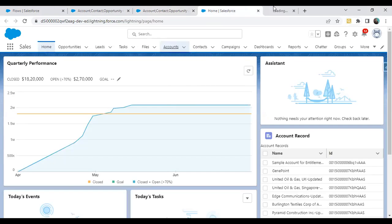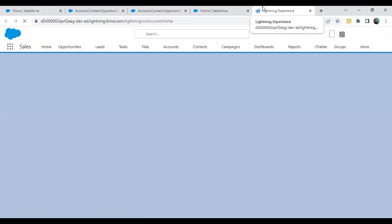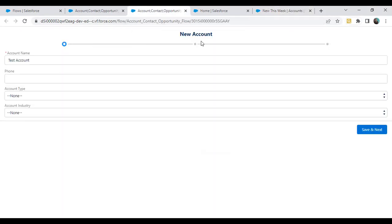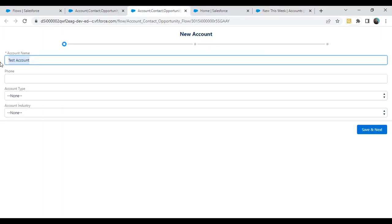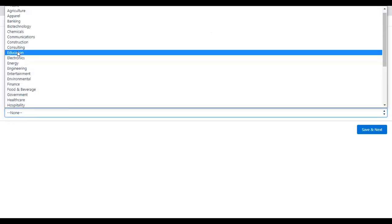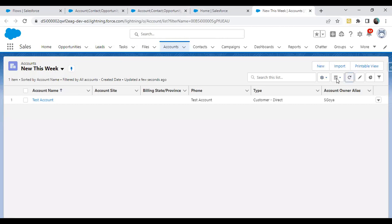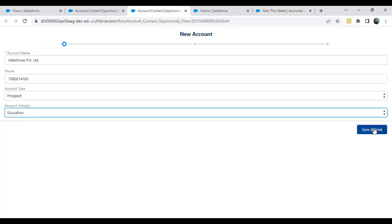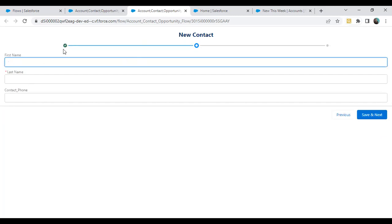For testing purposes, I'm going to register a new account. The account name is AITech1 Private Limited, for example. Phone number, account type is prospect, and account industry is education. This record does not exist yet. When I click on save and next, you can see it registered that record — step one is completed and it redirected to step number two. We can verify the record was registered successfully.